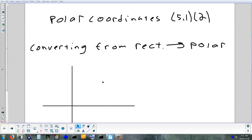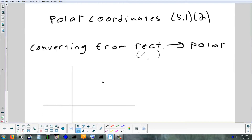Let's take a look at the last part of section 5.1. Yesterday the last thing we did was convert from polar to rectangular. Now we're going to start out by converting the other way. When you have a point in rectangular, how do you write a coordinate? You use X and Y. So they're going to give you an X and a Y, and your job is to turn X and Y into a radius and a degree measure.